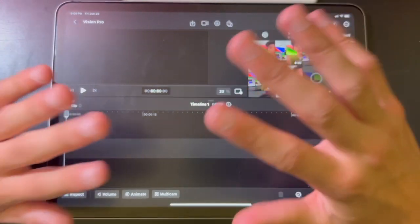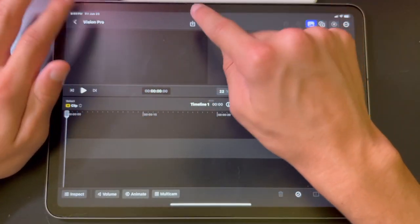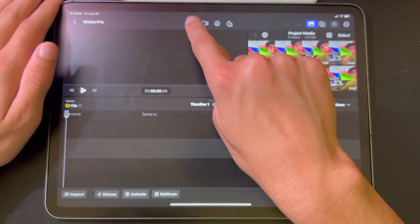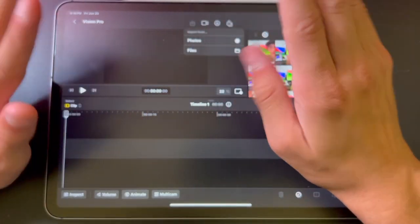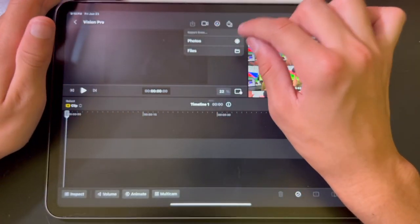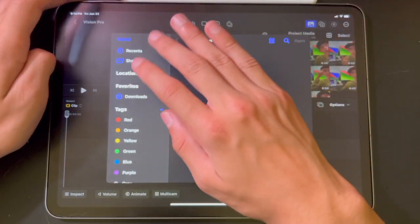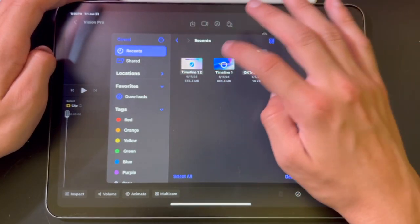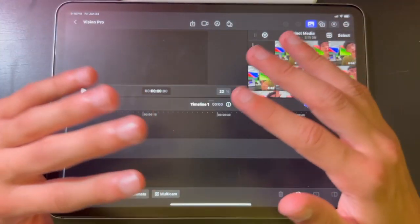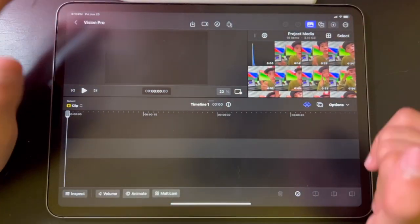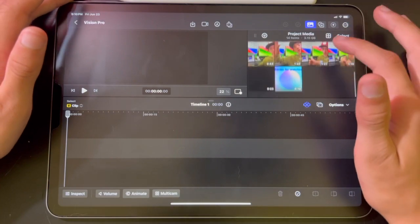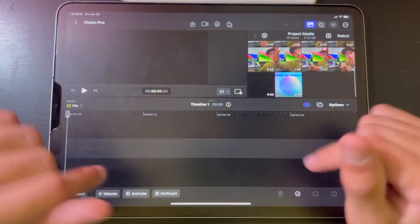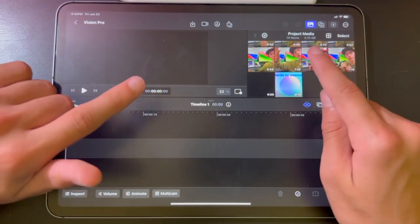If you want to add any more at any point, you can hit the little button at the top — it looks like a download button but it's actually for importing. You can choose between photos or files. I have a couple more in files, so I'm going to hit recent and pick these three, and that helps make my videos better.